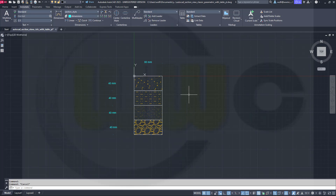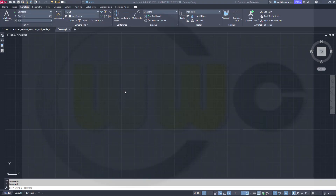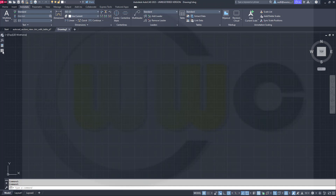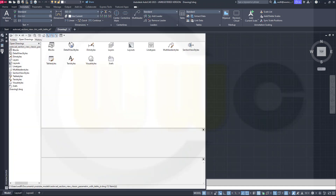Let's have fun with AutoCAD. In order to save some time, I will bring in the layers and the dimension style which I defined for the last video from that drawing. I will use the Design Center.